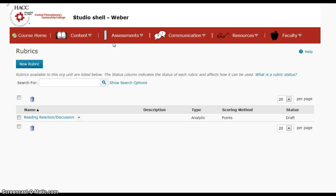Here is a link to the rubric, or the grading guidelines, that we will use for reading reactions to stimulate discussion for our chapter discussions.